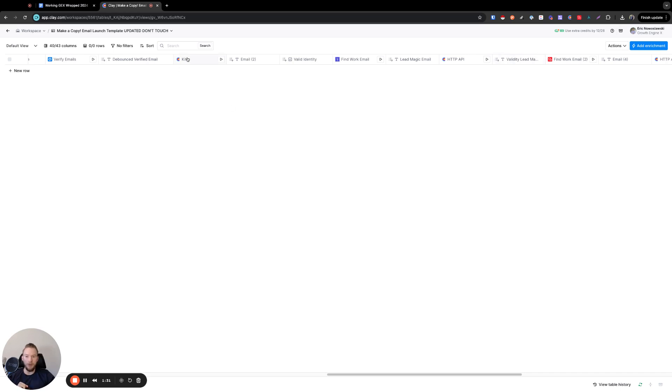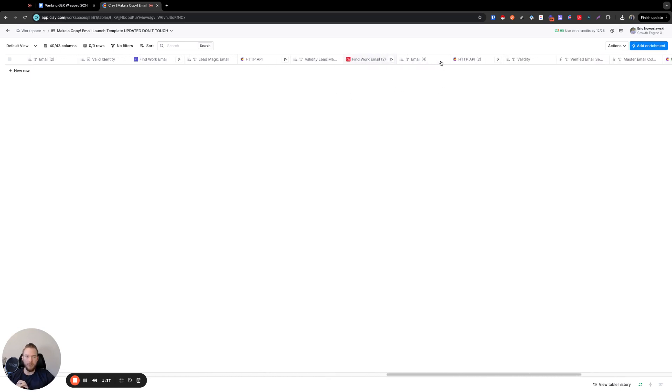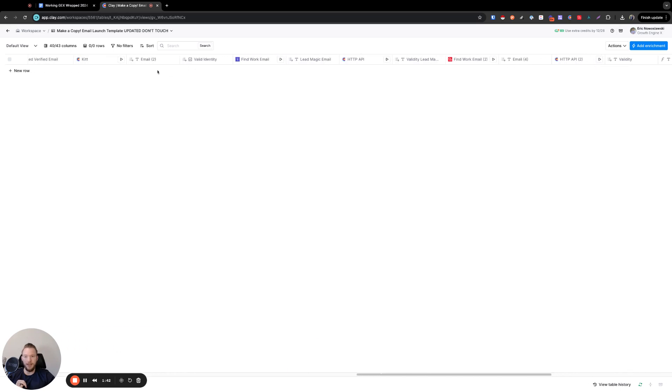So now in one workflow, I'm using Kit to find emails, I'm using Lead Magic to find emails, I'm using Prospeo to find emails and I'm validating them all along the way. This validates them, this validates them, and then this one gets validated as well too.